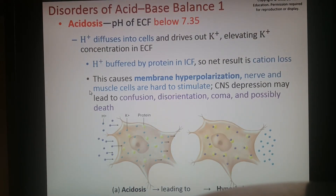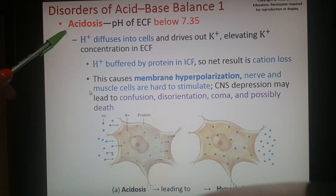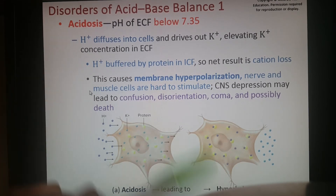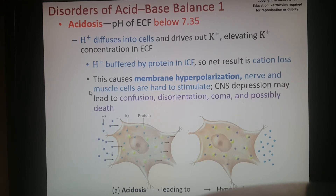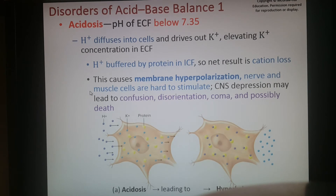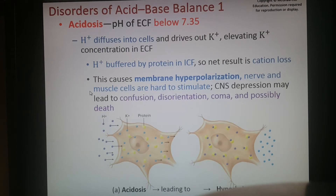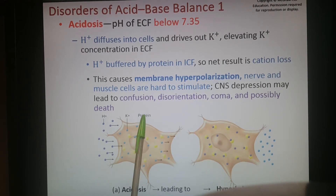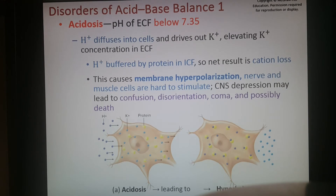Disorders of acid-base balance: when the body's pH drops below 7.35, the body goes into acidosis — slightly acidic. Hydrogen diffuses into cells, moving potassium out; potassium is buffered by proteins inside the cell to prevent its loss. If unchecked, that hydrogen diffusing into the cell can cause membrane hyperpolarization — making the cell harder to stimulate and less likely to fire an action potential. In the central nervous system this can lead to confusion, disorientation, coma, and possibly death.